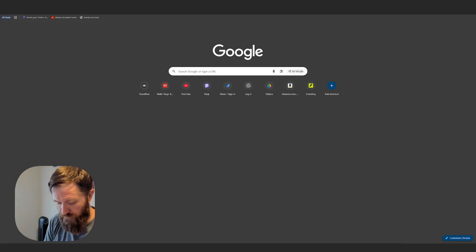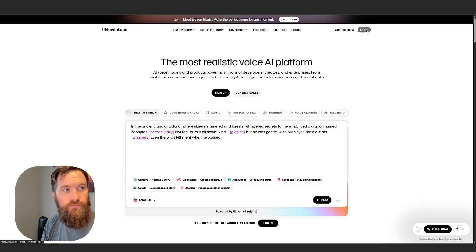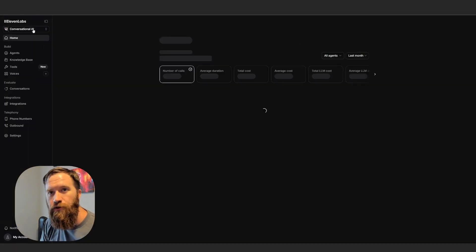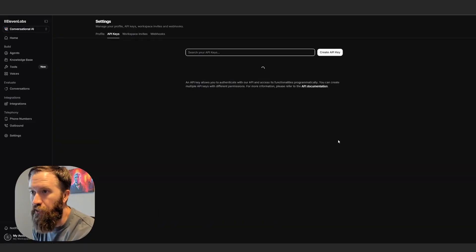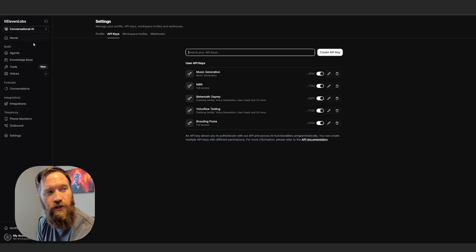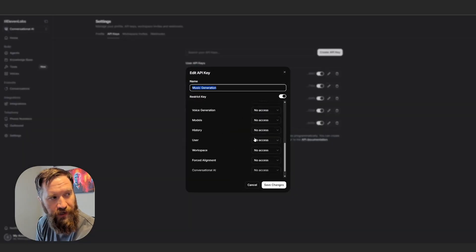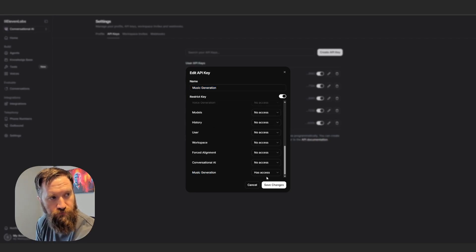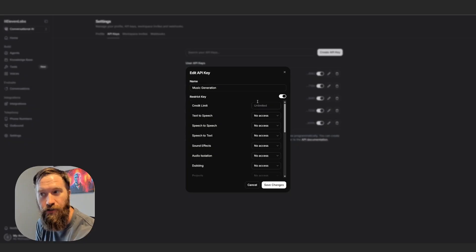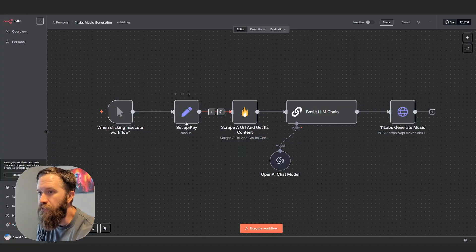My account API keys — and don't worry, I'm going to delete this key after this. You need to be in Conversational AI and you need to create a new API key. You can see I have music generation here. If I go and edit it and scroll down, you have to give access to specific things for each of your API keys in 11Labs. At the very bottom is a new one, which is music generation. So this API key cannot do anything else in 11Labs but generate music. So I take that and I set it here, which is just a string.